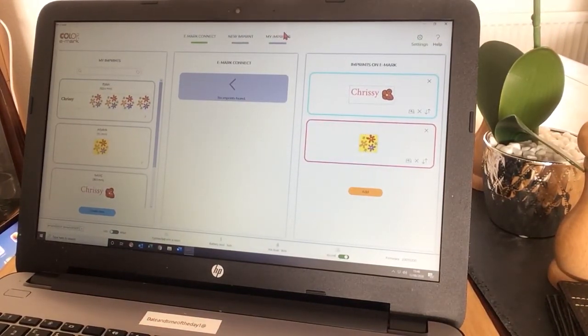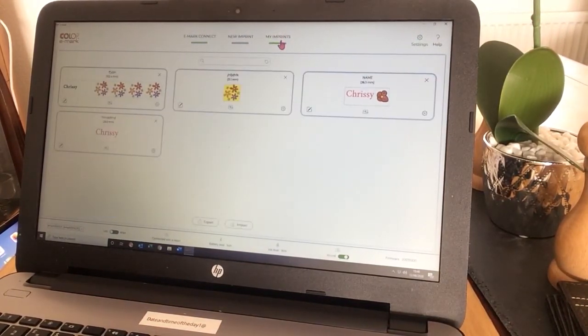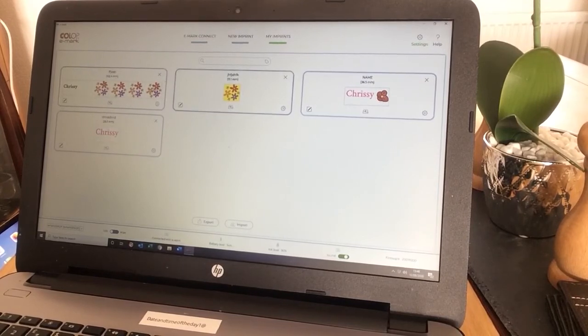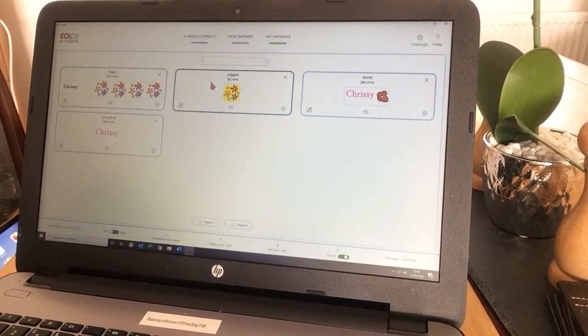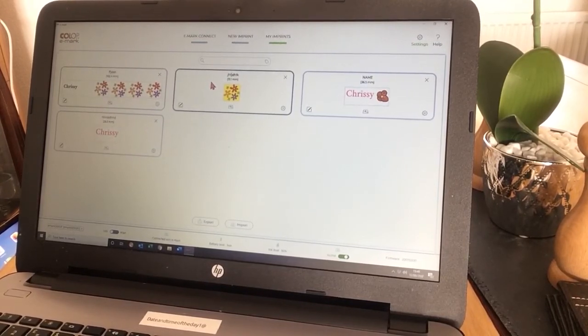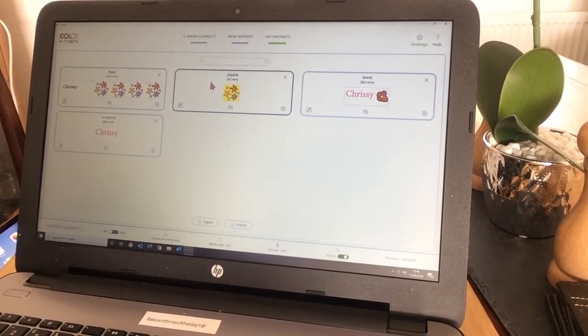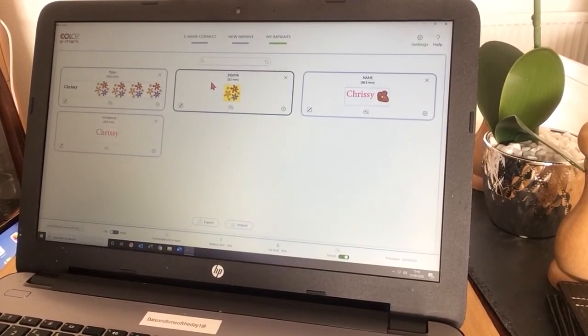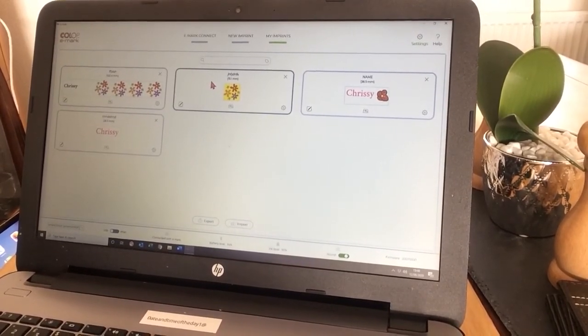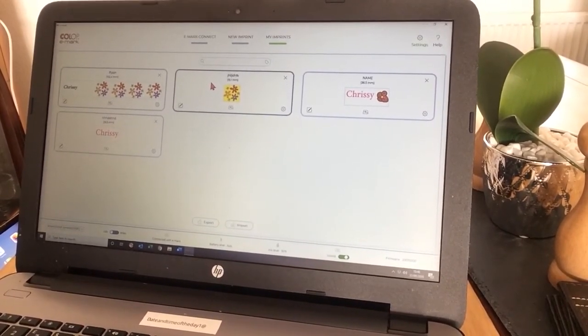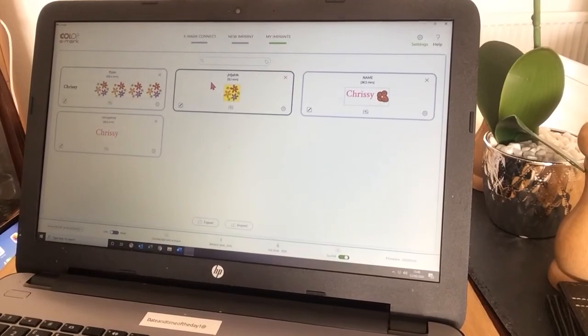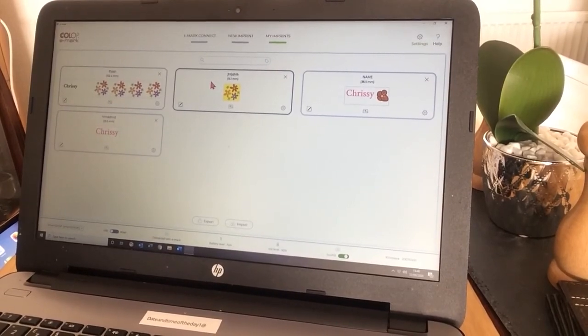If I go into my imprints, this just gives you a detailed list of those that are already in there. As you can see, the desktop, although it looks rather different, it is quite similar to the mobile.